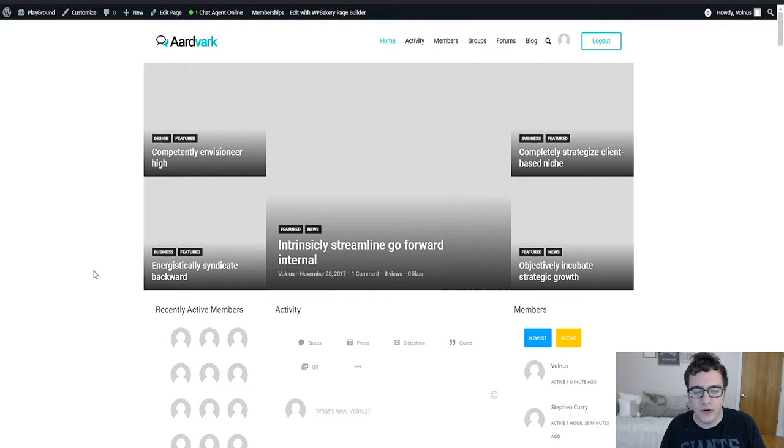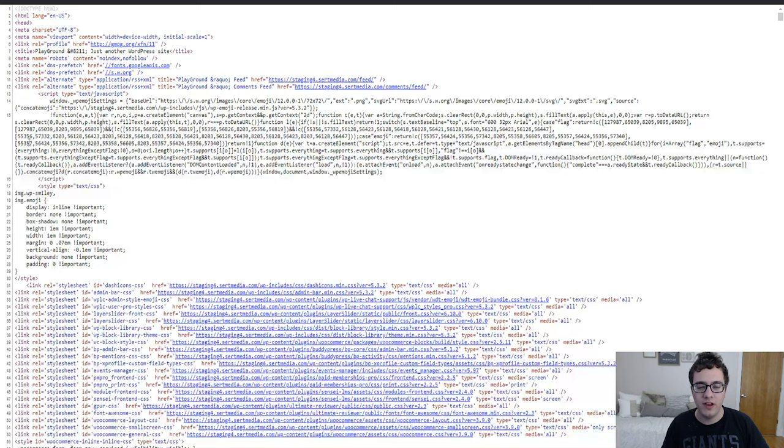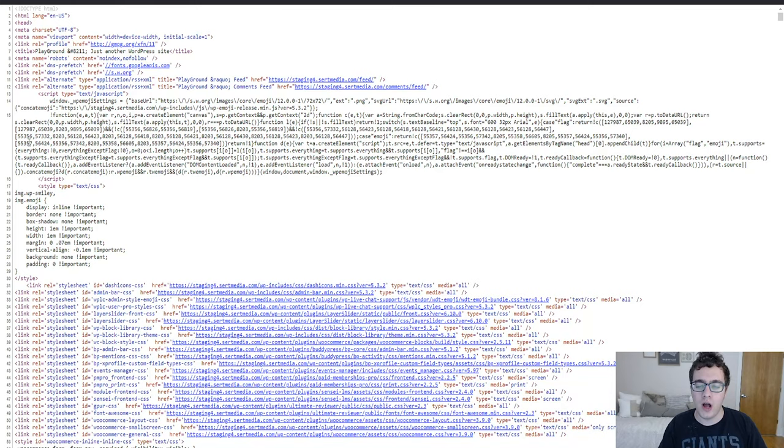Now you might be wondering why does it matter that we are using Layer Slider if there's no sliders actually loading. Most plugins in WordPress load all their assets on every page whether or not they're actually being used, and Layer Slider is one of those plugins.